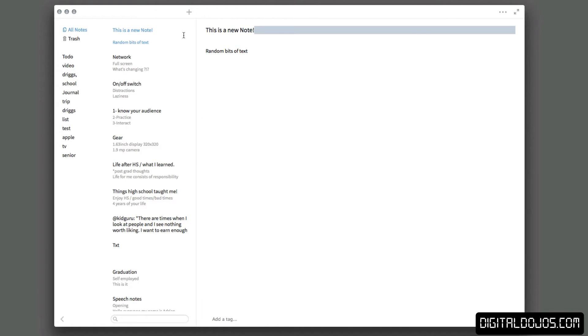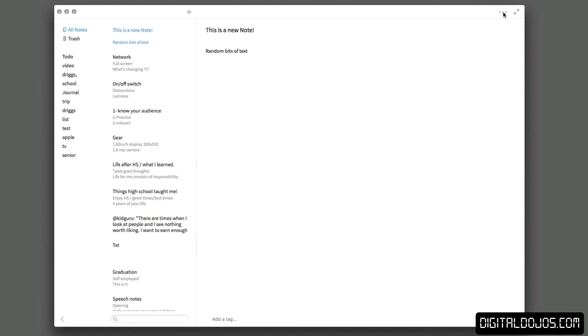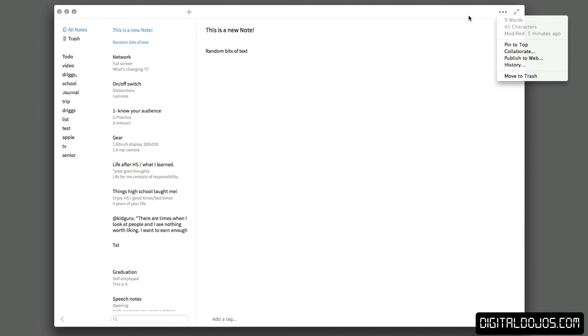In the top right you have the options to go full screen, and you have this nice little three dots here which give you a couple of features. For example, this shows you your word count, it shows you your characters, it shows you when it was modified.